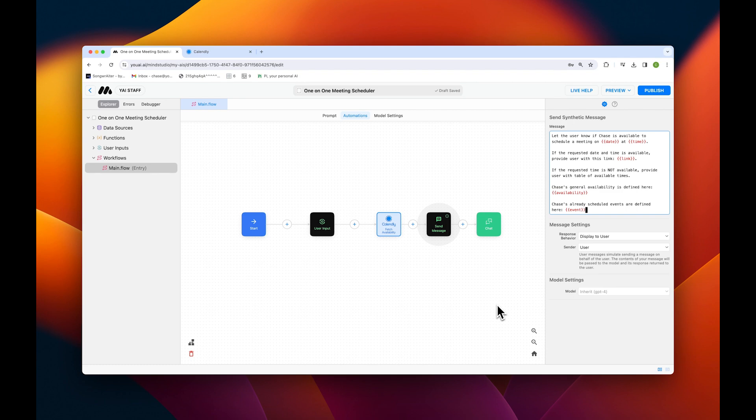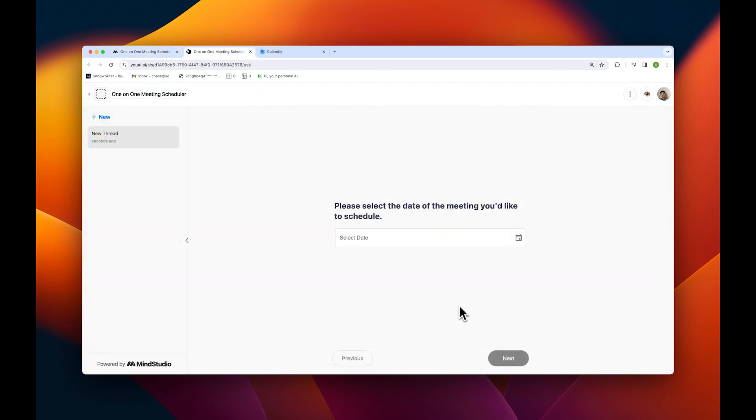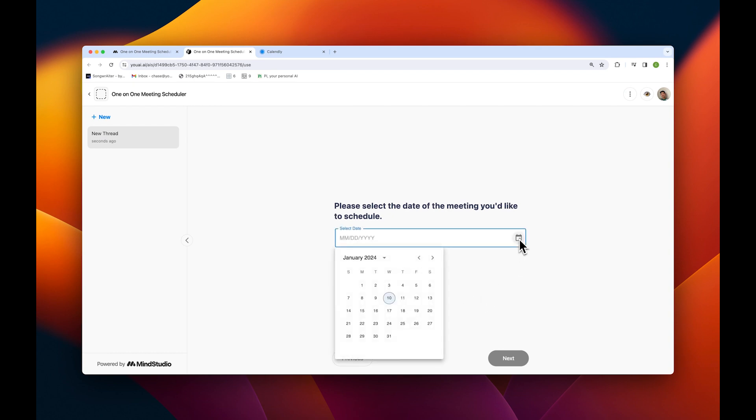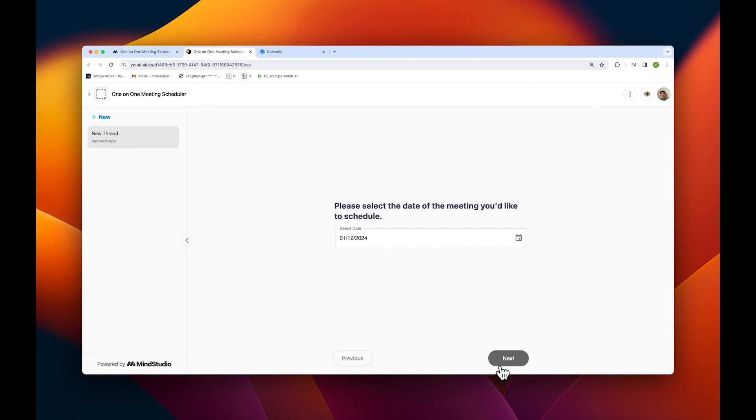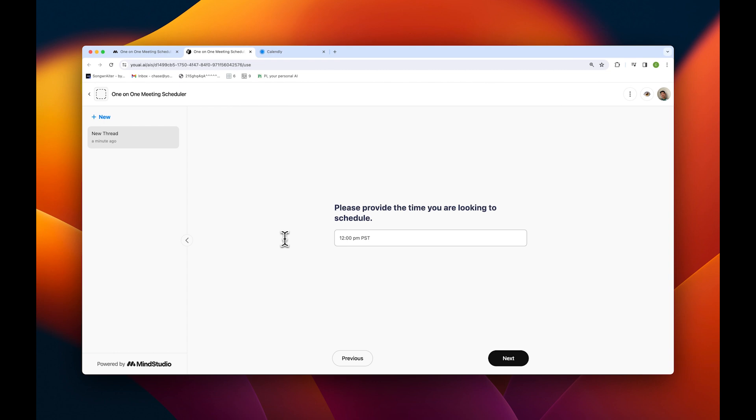Now that we've configured our app, let's test it out and see if it works. First, I'll select my date. For this demo, I'll choose Friday, January 12th. And then I'll add my time, in this case 12pm Pacific. Then we'll tap Next.